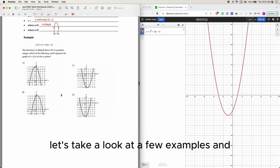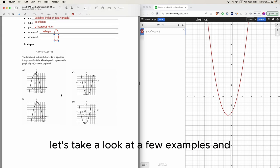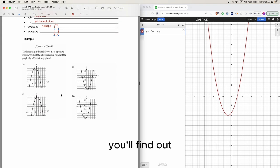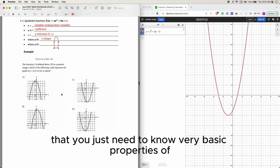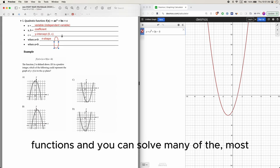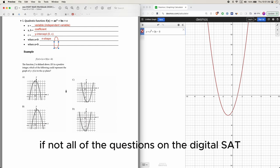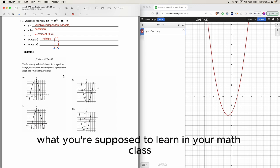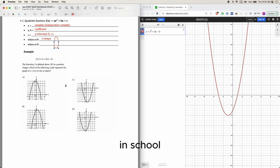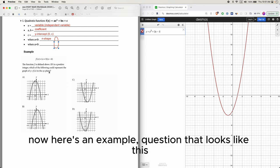Let's take a look at a few examples. You'll find that you just need to know very basic properties of functions to solve most, if not all, of the questions on the digital SAT without going into too much detail compared to what you learn in your math class in school.